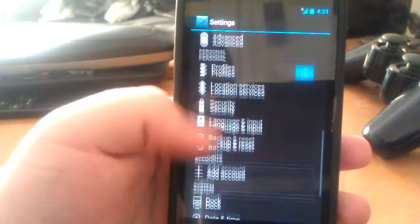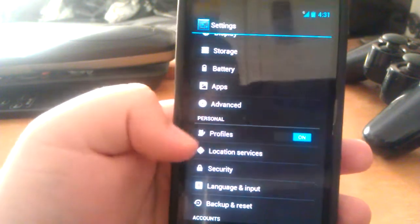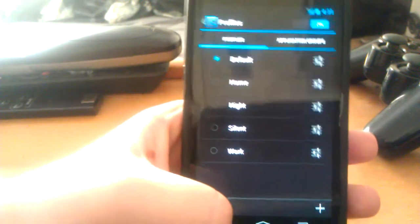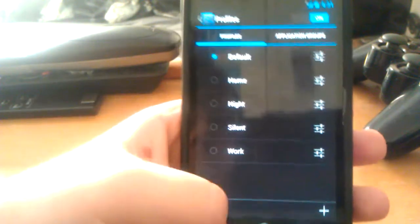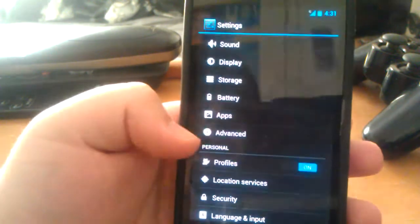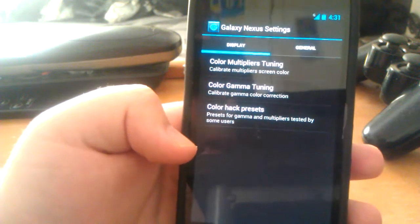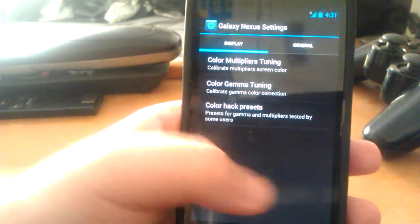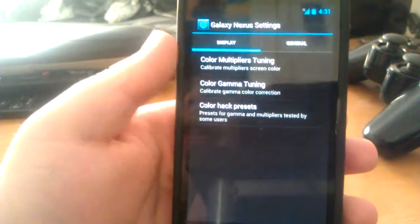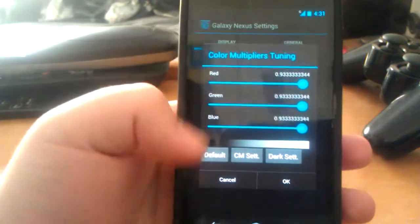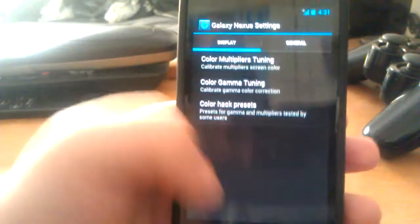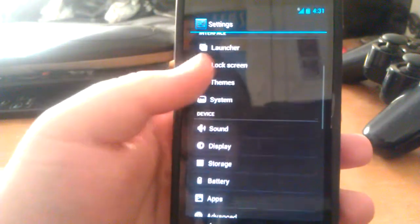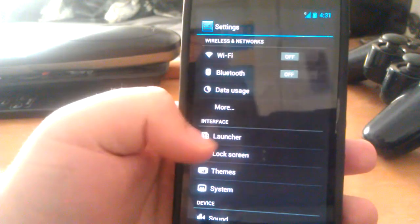You do get the CyanogenMod profiles, so you can have custom profiles for home, night, work, stuff like that, which I actually find really useful. That's kind of what you get in Tasker. On the display, you can mess with some color multipliers. I don't really mess with these because I don't know what I'm doing with that. Instead of messing up my entire phone, I just leave that alone.